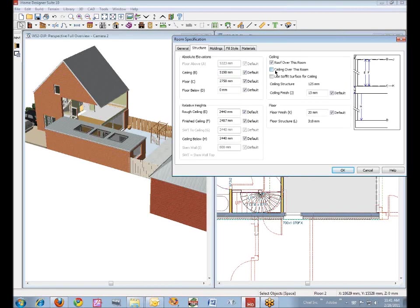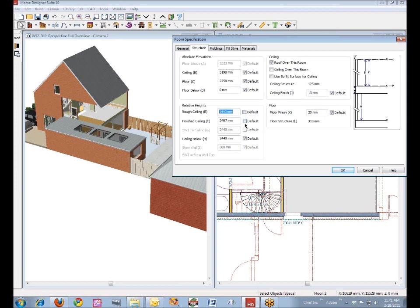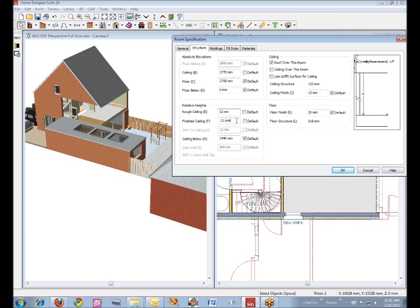You can put the ceiling back in later. I'm going to take a ceiling out. I'm going to uncheck default on the roof and finished ceiling values here. I'm going to set this to 12 millimeters. I don't care what this value is. I just want the roof to go where I want it to go.